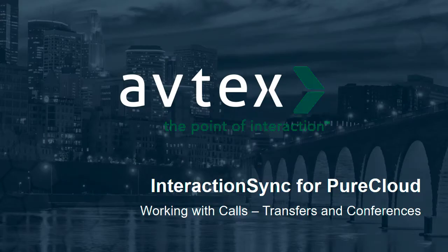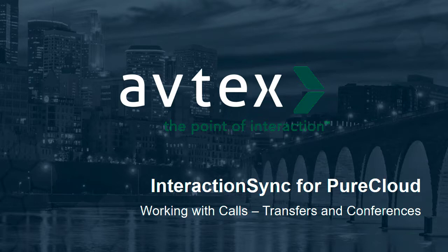This is the Interaction Sync for PureCloud presentation, working with calls, transfers, and conferences.